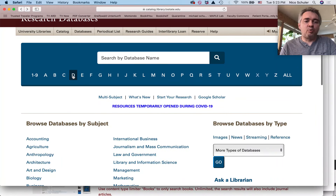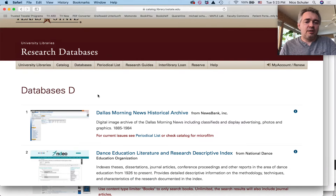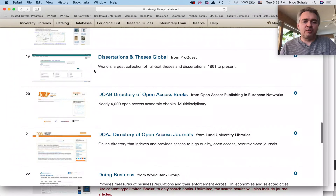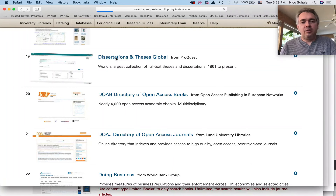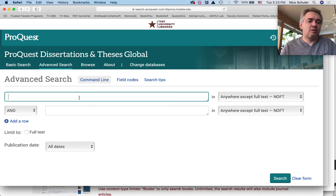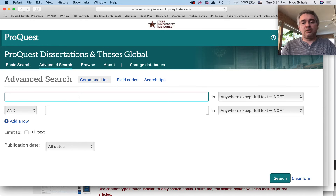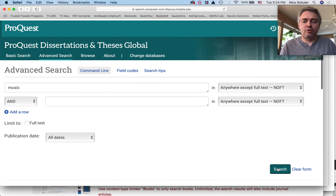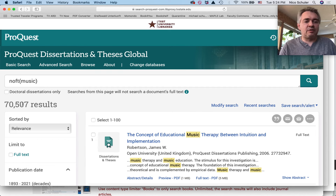I want to point out one more very important database: Dissertations and Theses Global by ProQuest. I can find it under the alphabetical listing, or in most of the subject listings on the Texas State website. This database lists dissertations on all subjects. The primary focus is North America — most North American dissertations are listed here — but there are many from Europe and Asia as well. If I do a keyword search on 'music,' you will see 70,507 dissertations have the keyword 'music' in them.